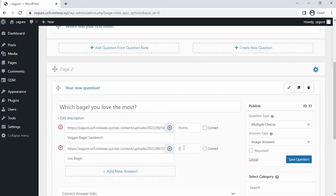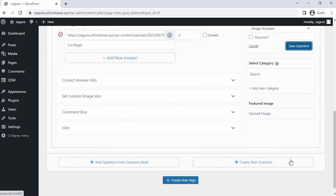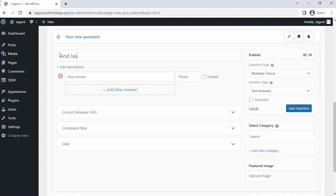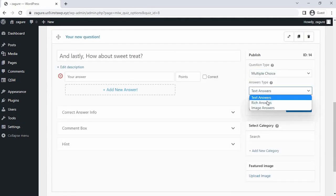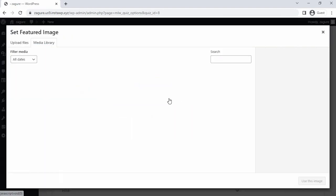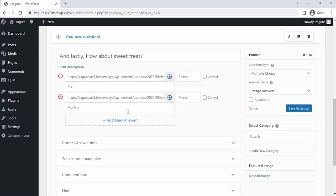Then click on save question. Now let's create third page and repeat the process and save the question.